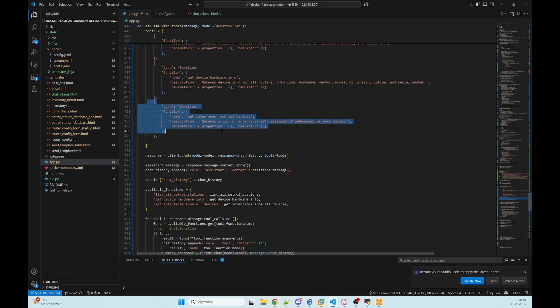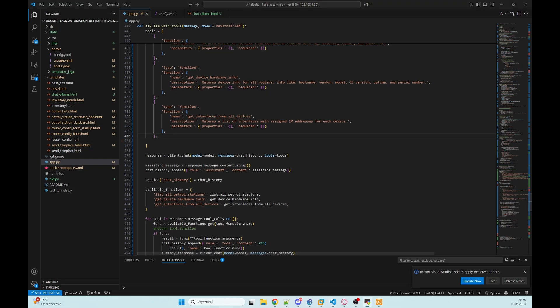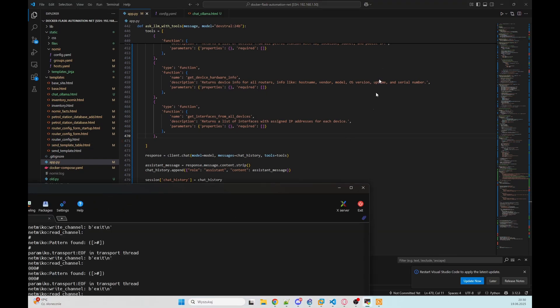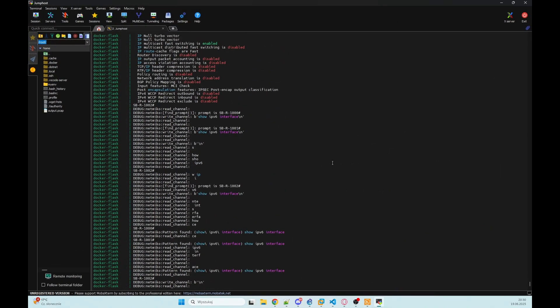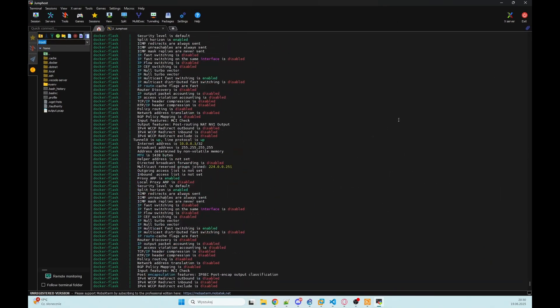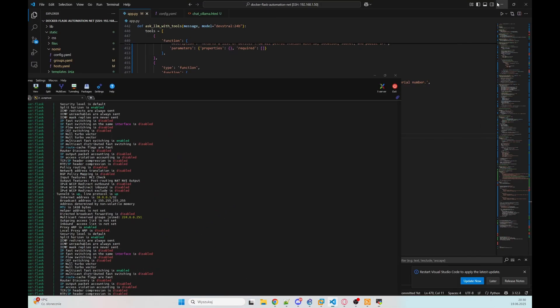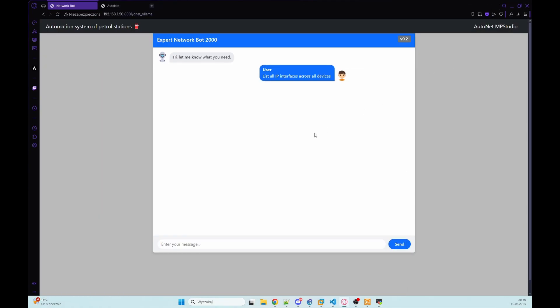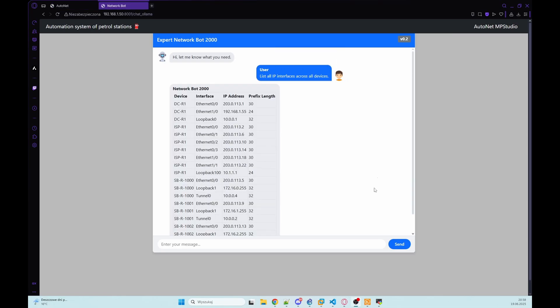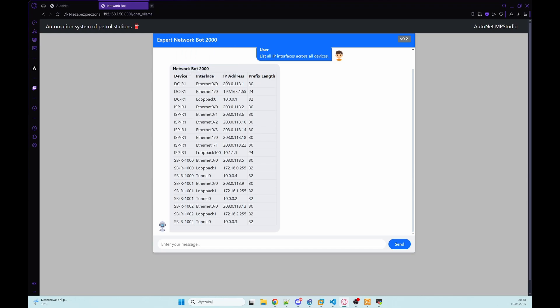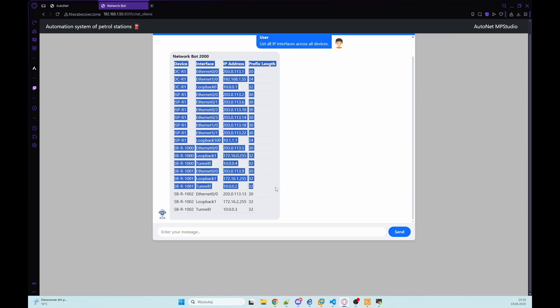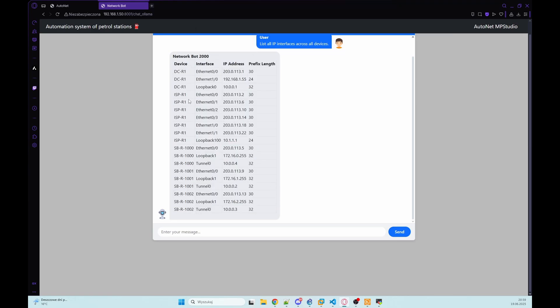We can check the third function. It also should connect to all devices. I see in debug that he's already doing that, going through devices, and he should show us all IP interfaces across all devices. As you can see we've got information from all devices. For example we've got information that on ethernet 00 we've got public IP with prefix 30 and that information is collected from all our devices in database.